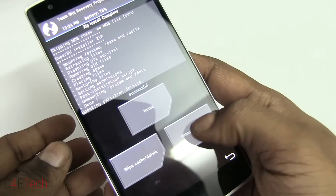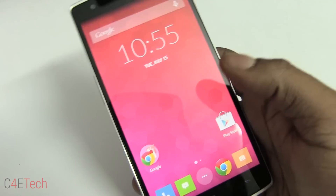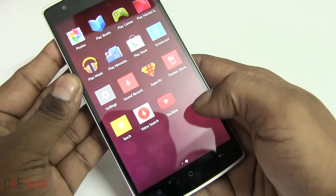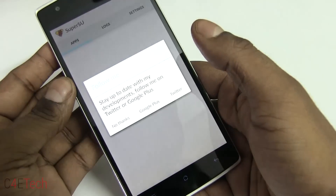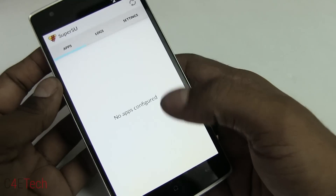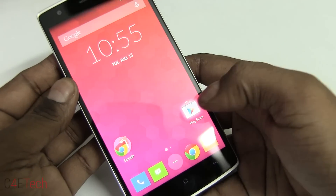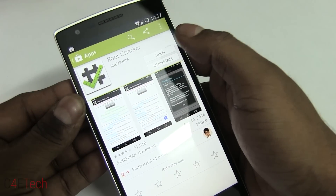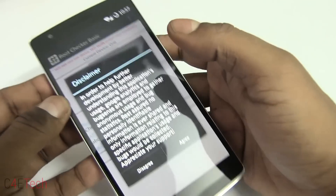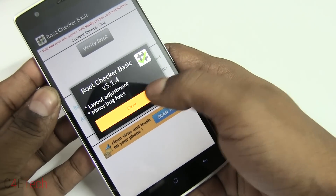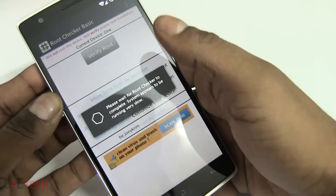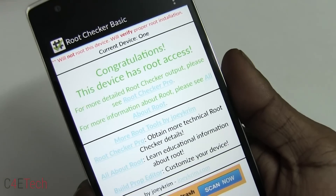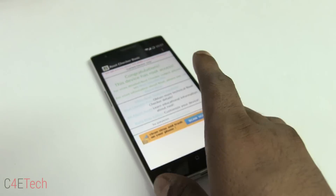Once it's done, hit Reboot System. The phone is back up and you'll find SuperSU installed. To confirm it works, head to the Play Store and download Root Checker. Sign in, open Root Checker, tap Verify Root — and there you go, your OnePlus One now has root access.